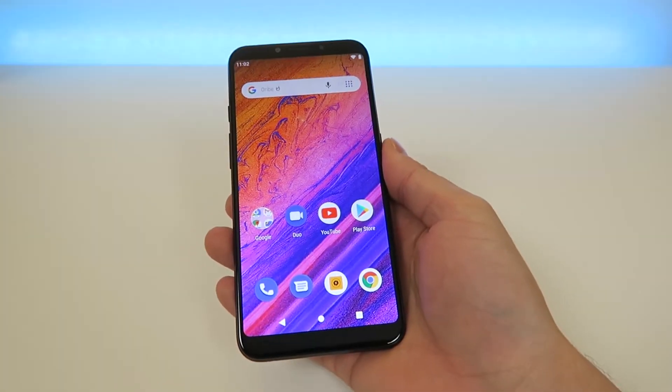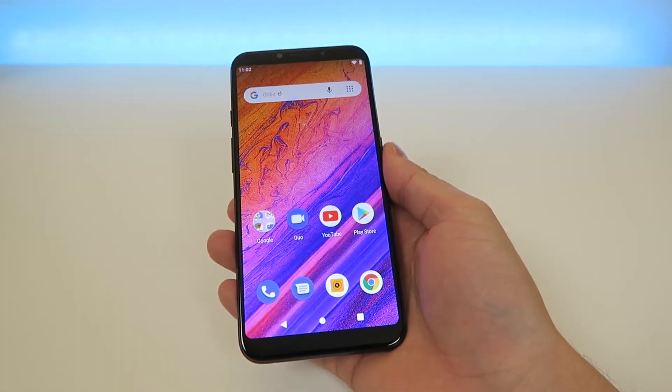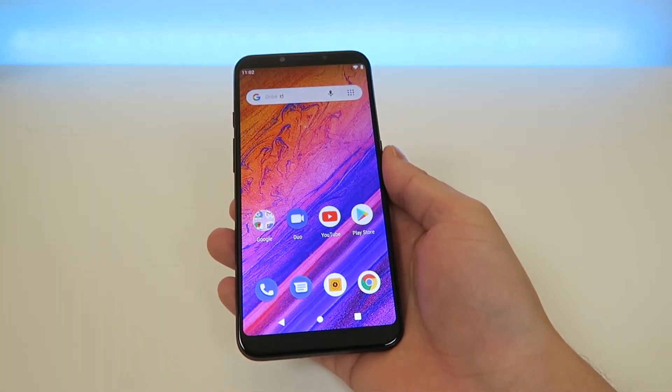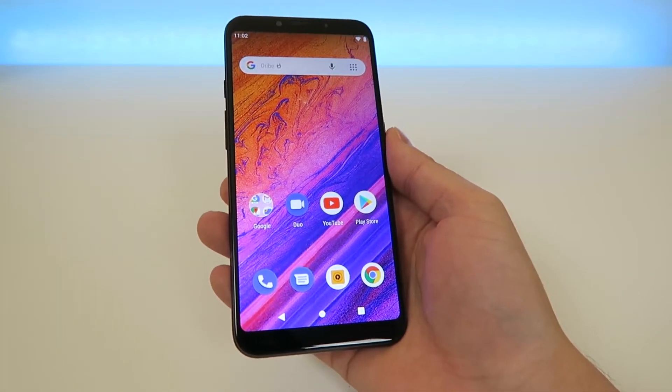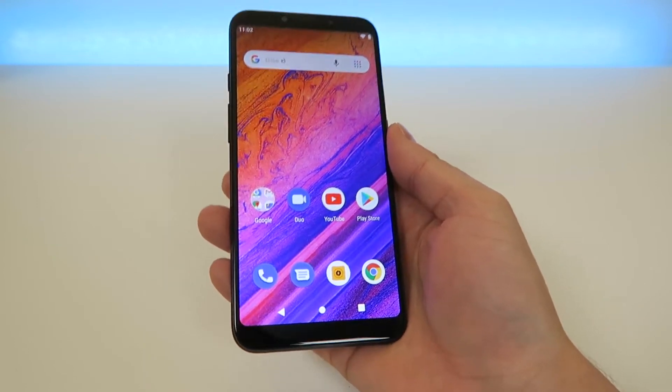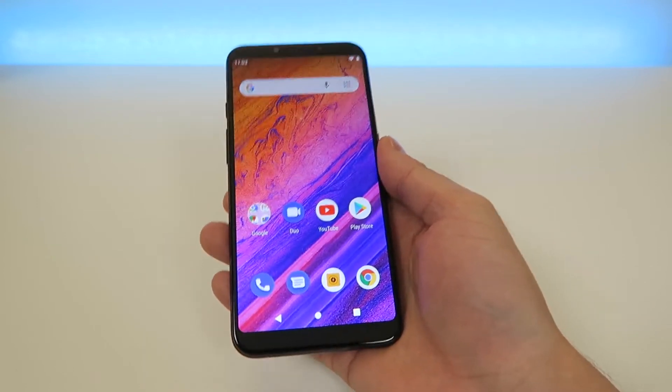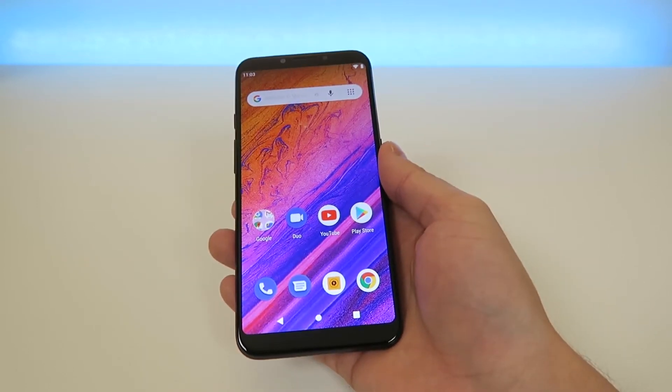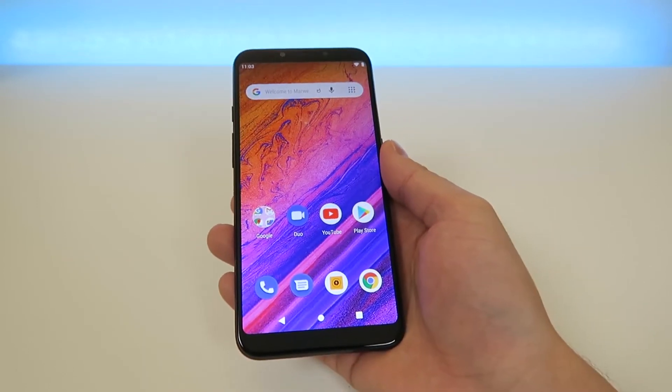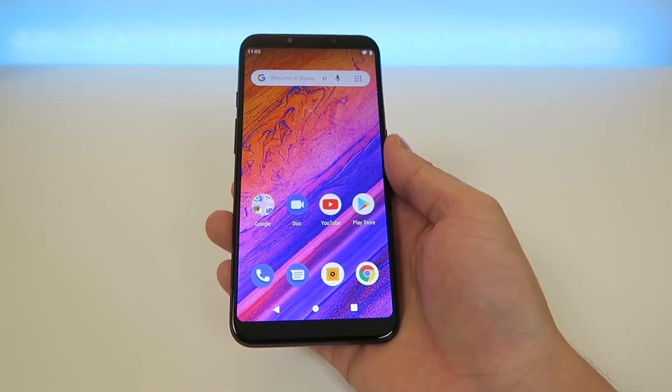What's going on everyone? This is Kevin Breeze here, and in this video we're going to be going over how to make the Blue Vivo go faster. So without further ado, let's get started.